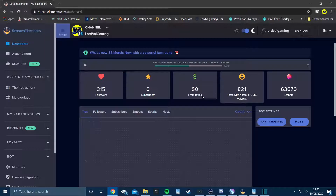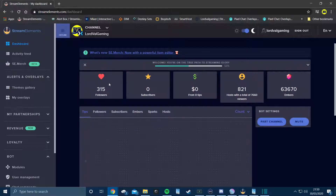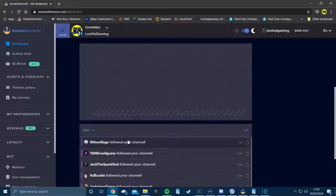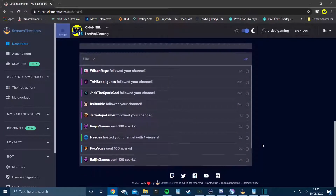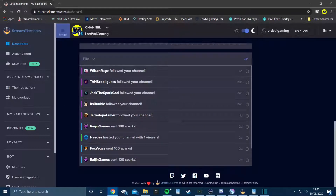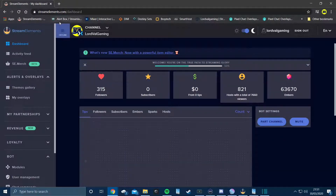You're then presented with the dashboard. On the dashboard you can see everything — you've got the bot settings, tips, subscribers, followers, and everything else like embers. You also get a graphic of the tips, followers, and everything else, plus a feed showing who's sending sparks or hosting you.